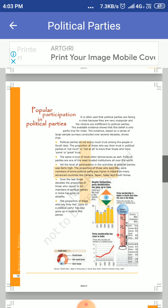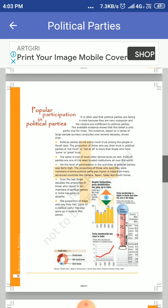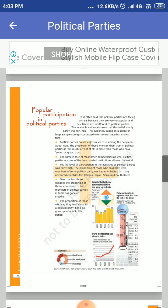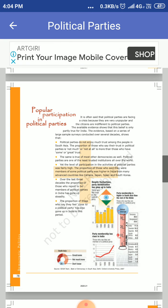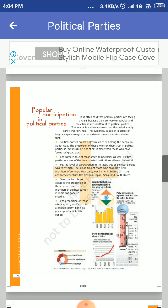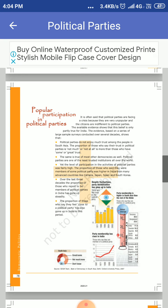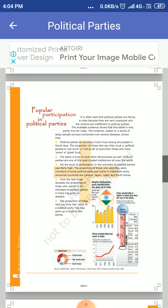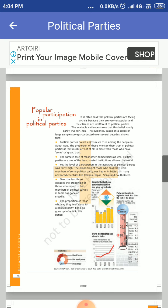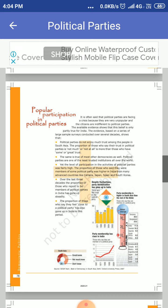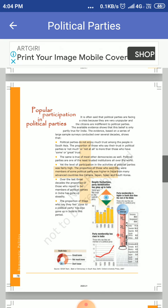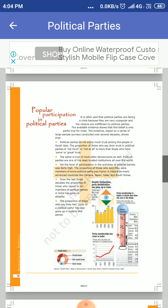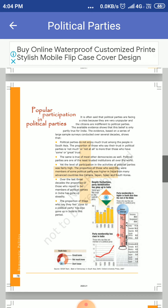The proportion of those who say they feel close to a political party has also gone up, and they are very close to a political party. The number of such type of people has increased in India in this period. In South Asia, 37% of people are there.